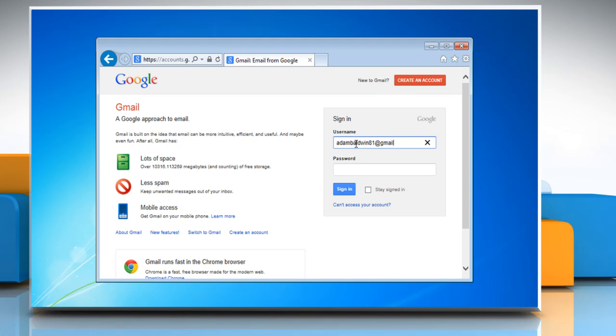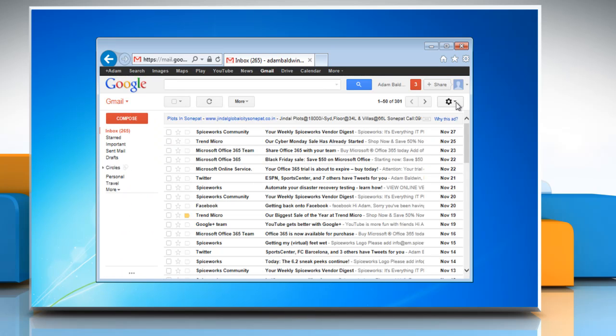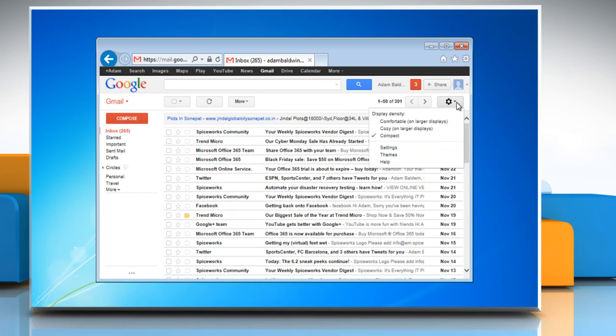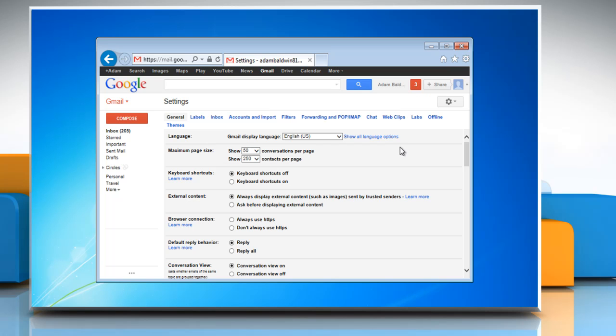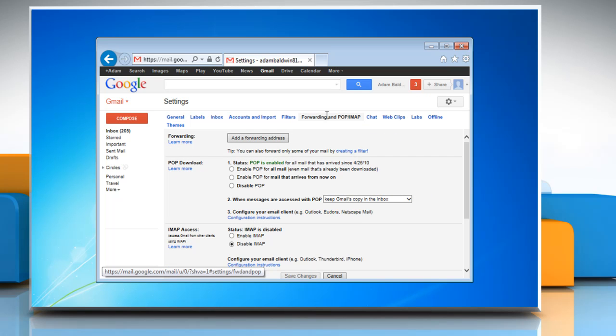Login to your Gmail account, click on the Settings icon, and then select Settings. Under the Forwarding and POP/IMAP tab,